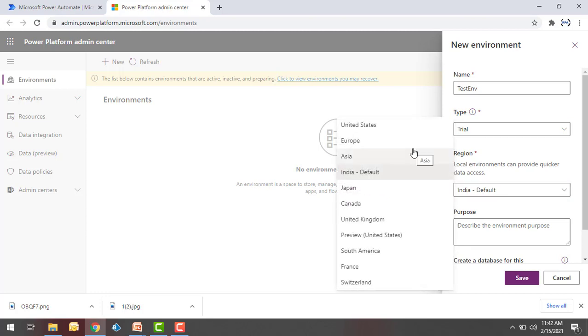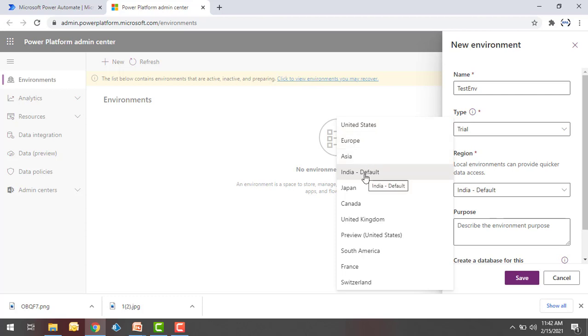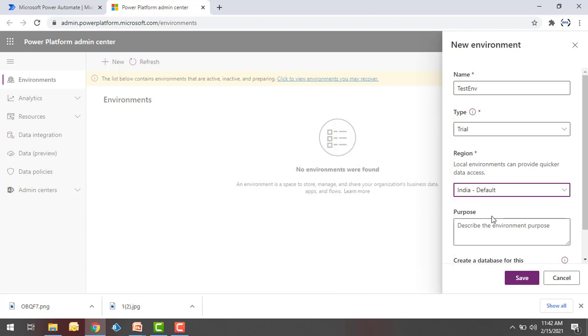Right now we are having different regions like United States, Europe, Asia, and so on. I'm going to select India as default. And the purpose of this environment I'm going to set as testing.